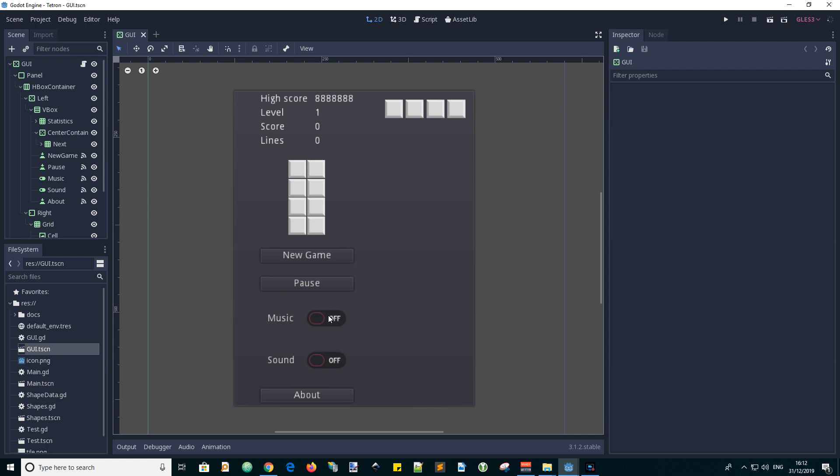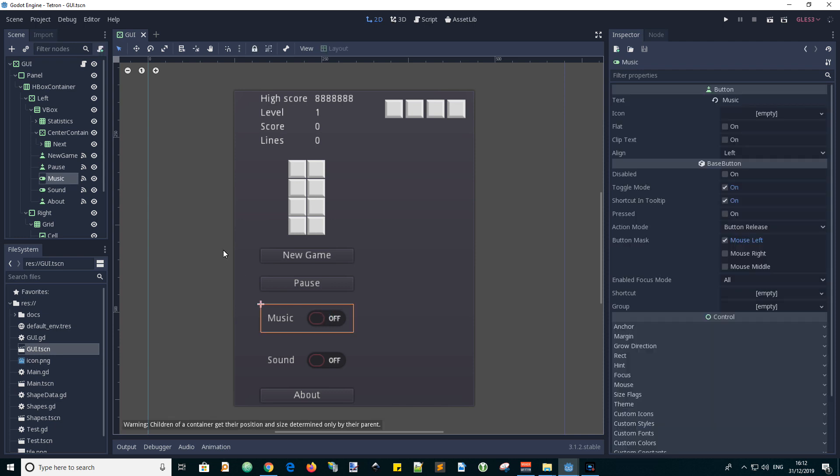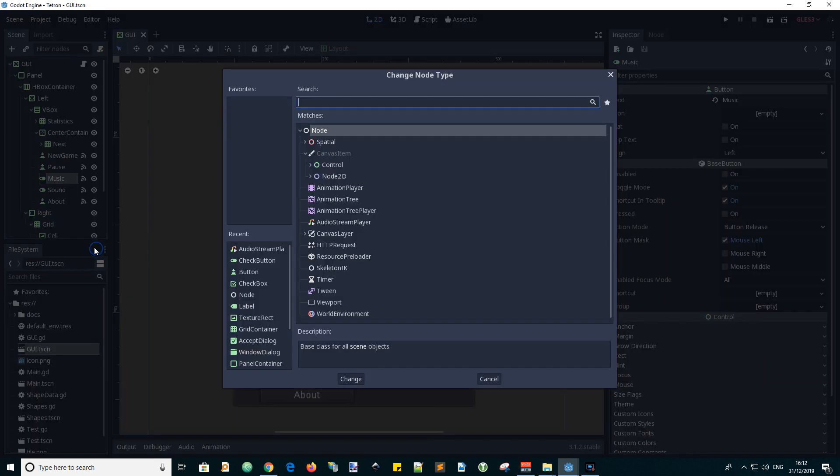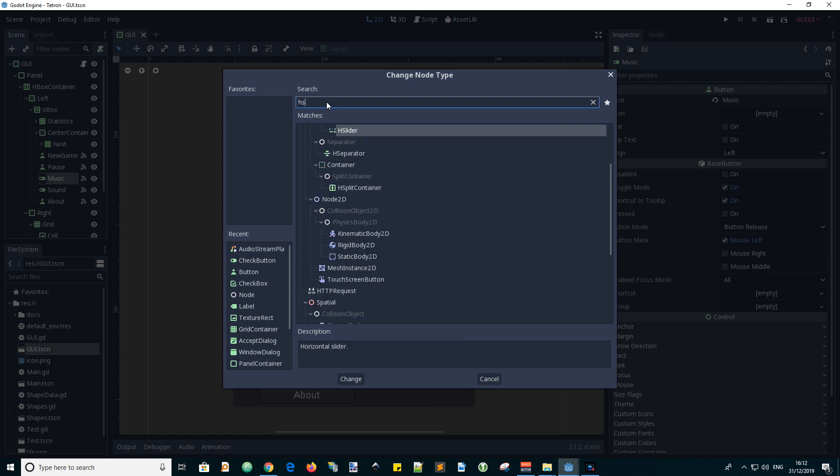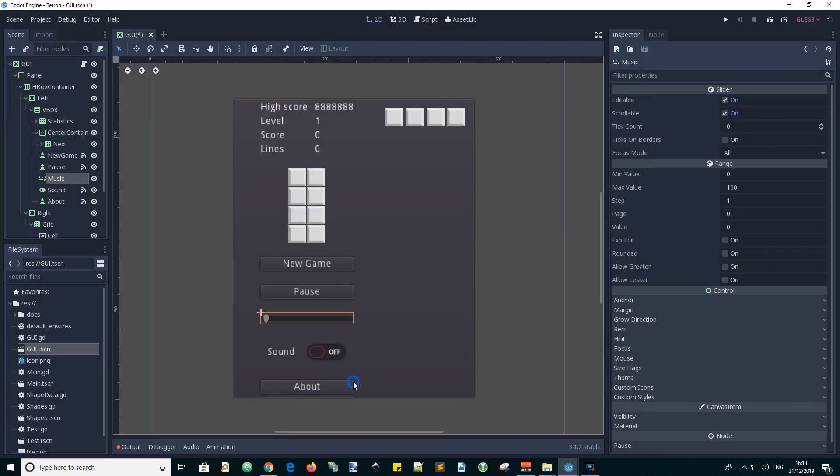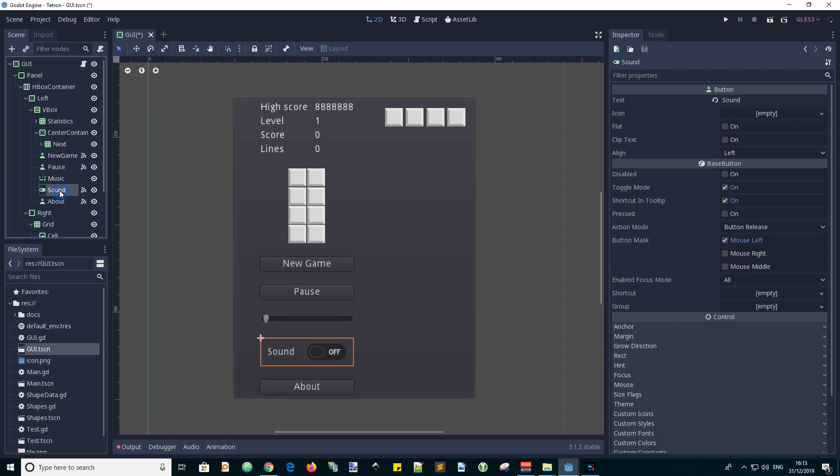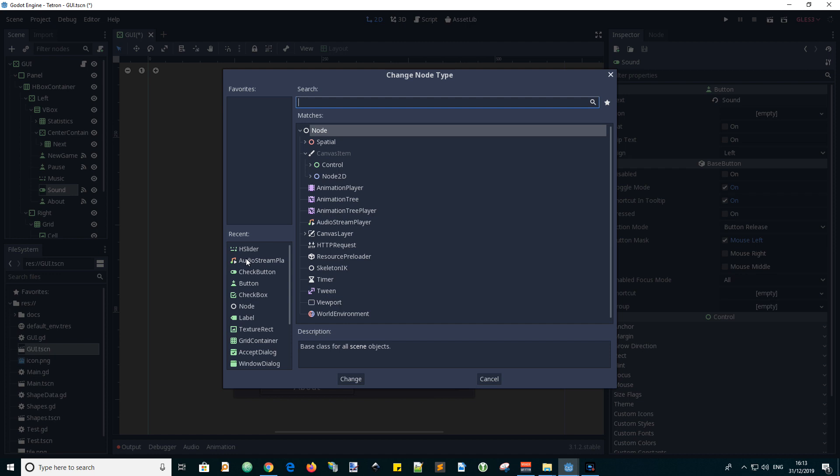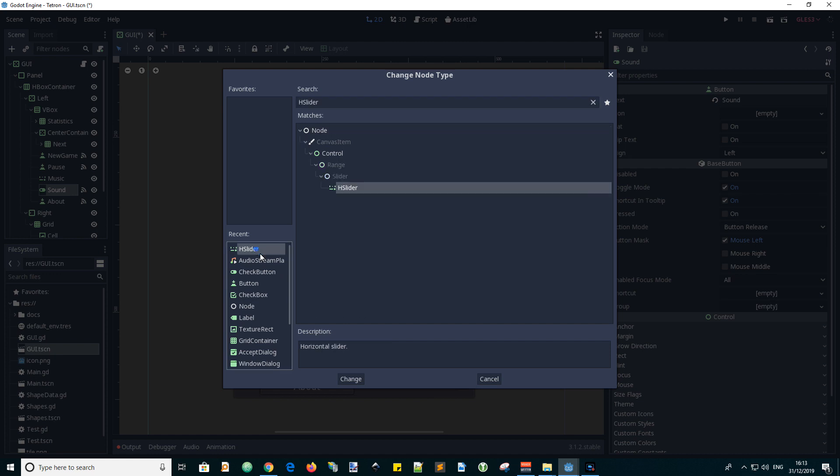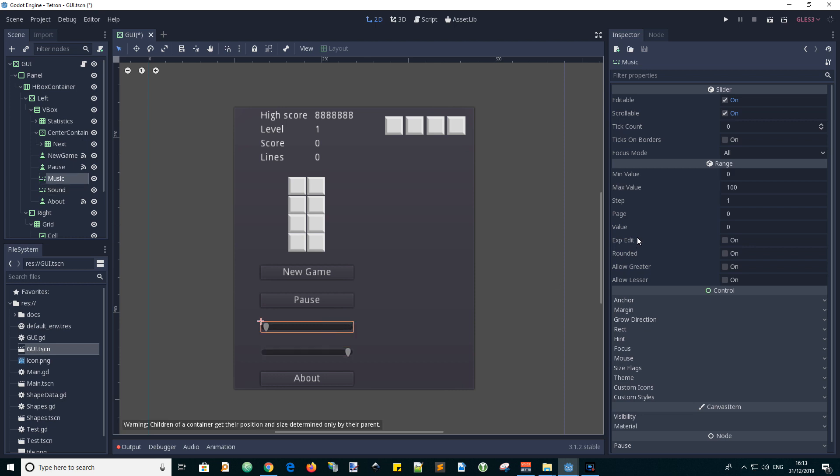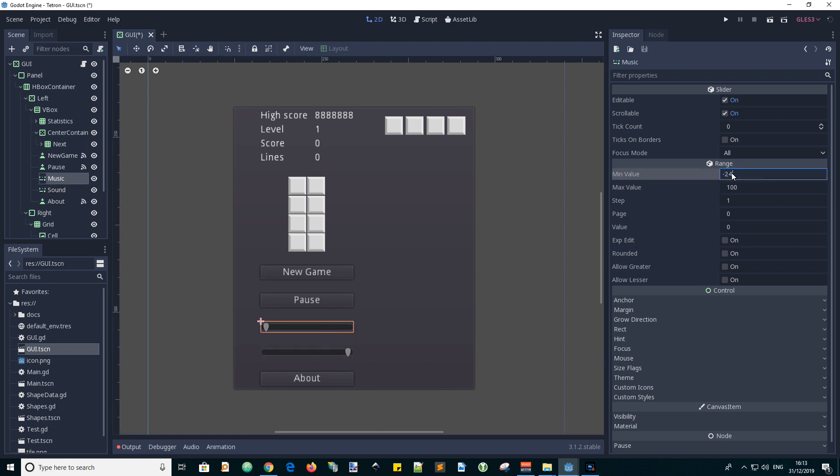The first thing to do is go to the GUI scene and select the check buttons for music and sound and change the node type to horizontal slider. And change the range values with a min value of minus 24dbs and a max value of 0dbs.